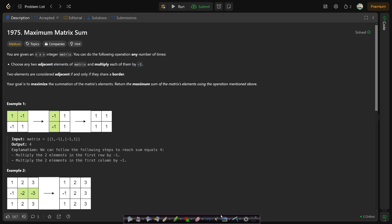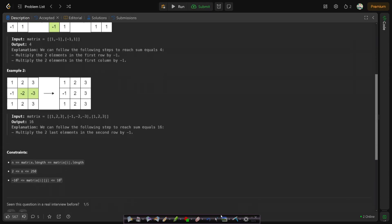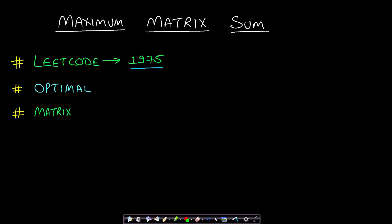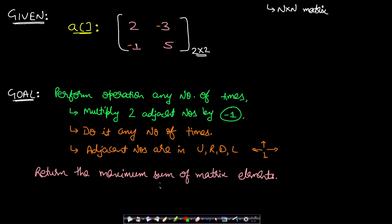Before looking at the example, let's look at the constraint. The n value is less than or equal to 250 and the matrix will be of dimension n by n. Now let's look at an example. Let's say our given array is [2, -3, -1, 5], which is of dimension 2 by 2.